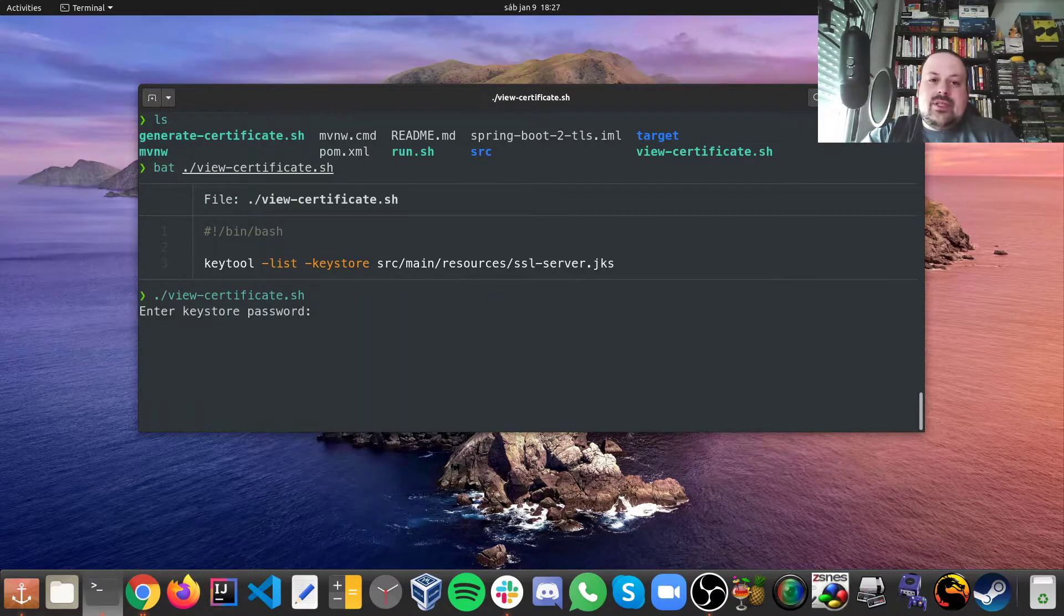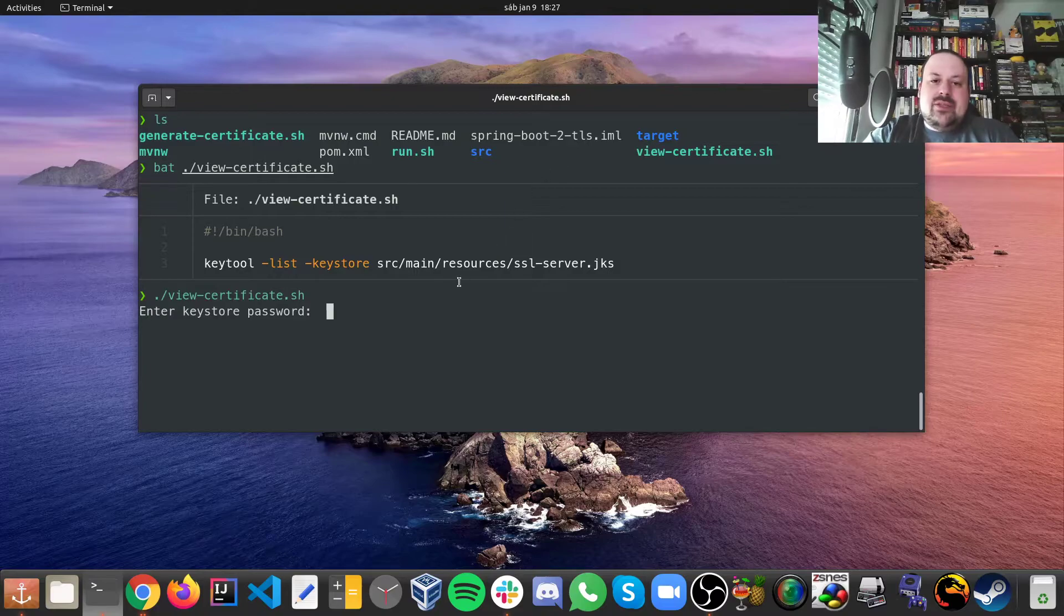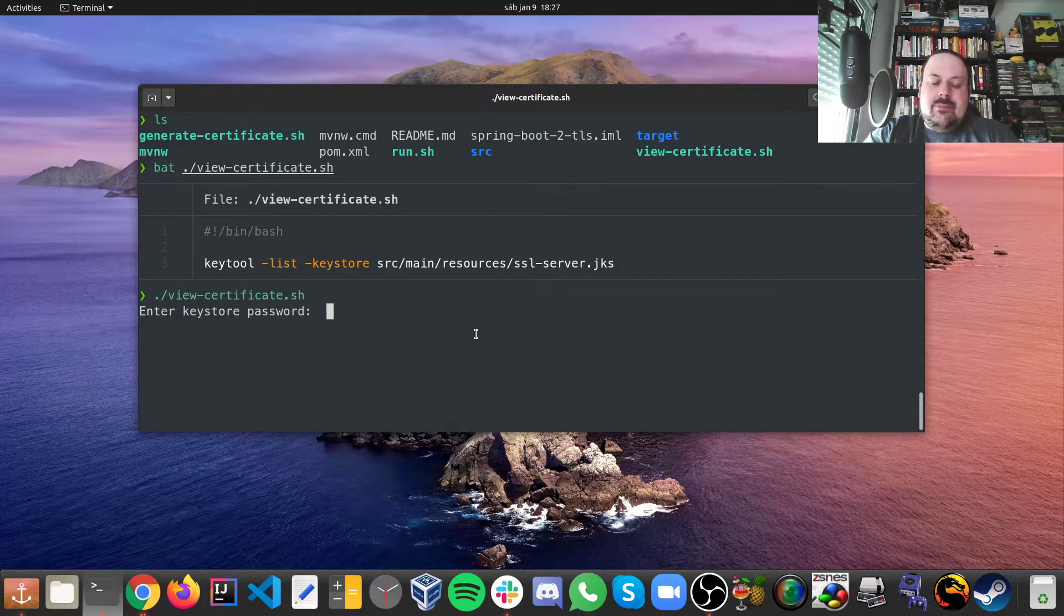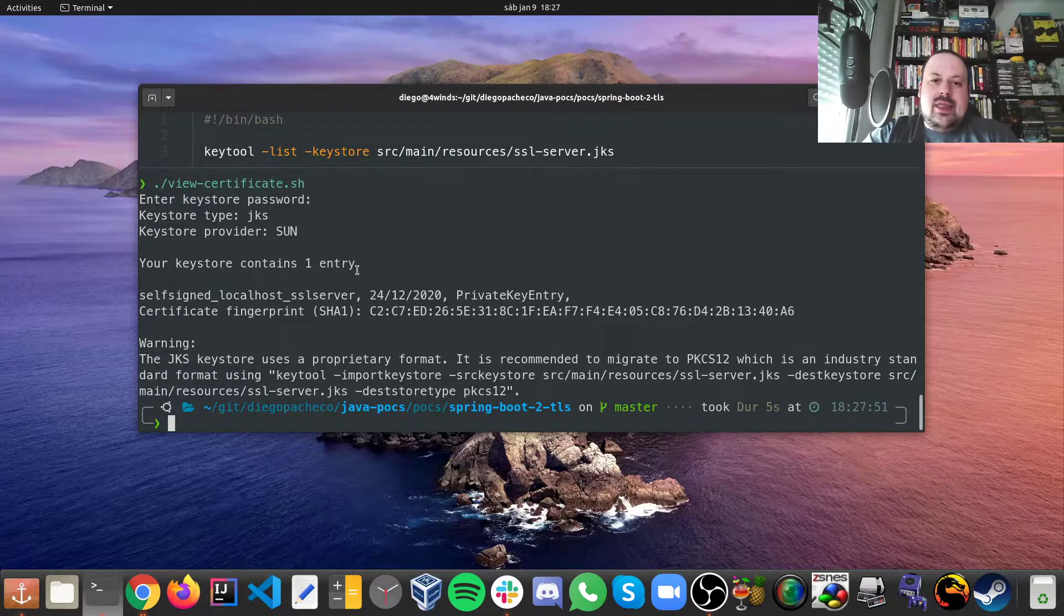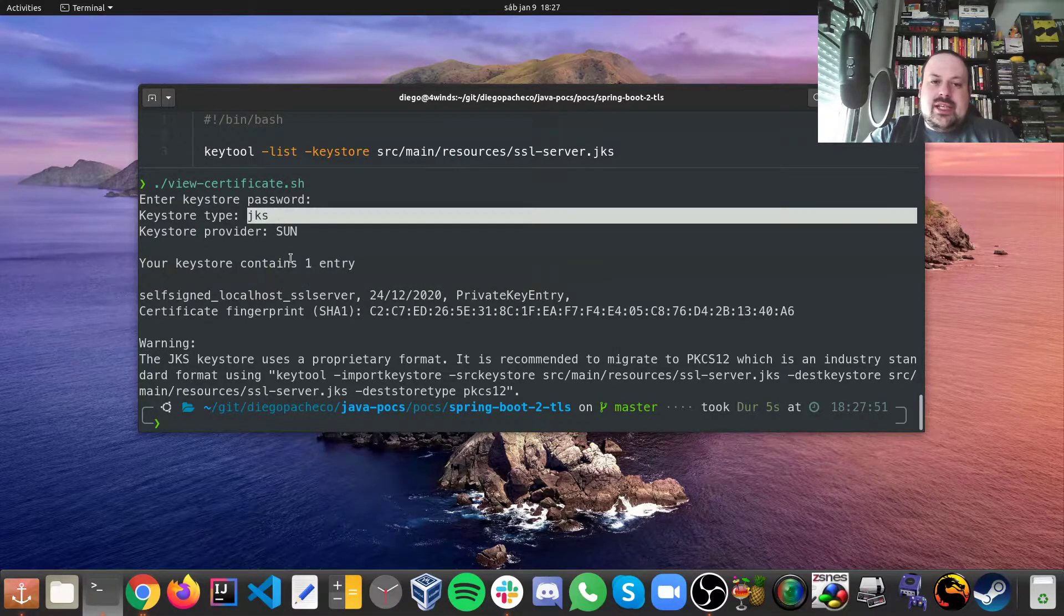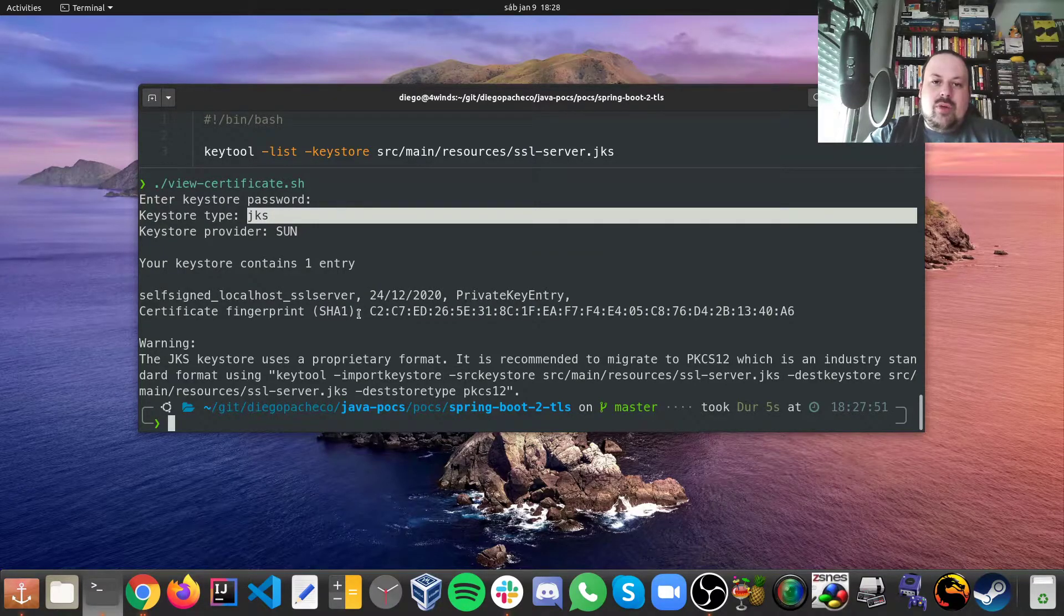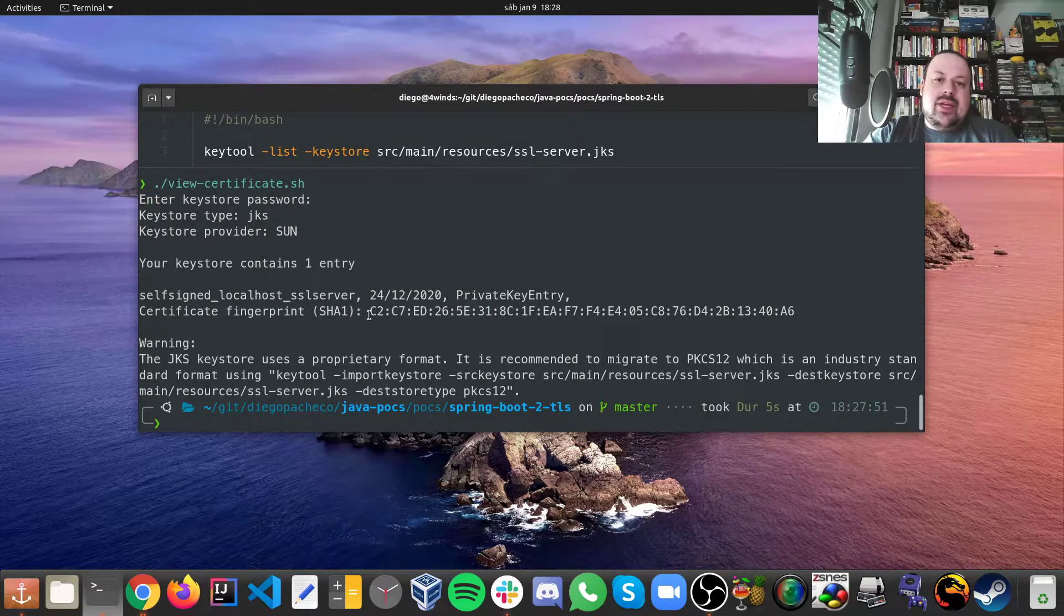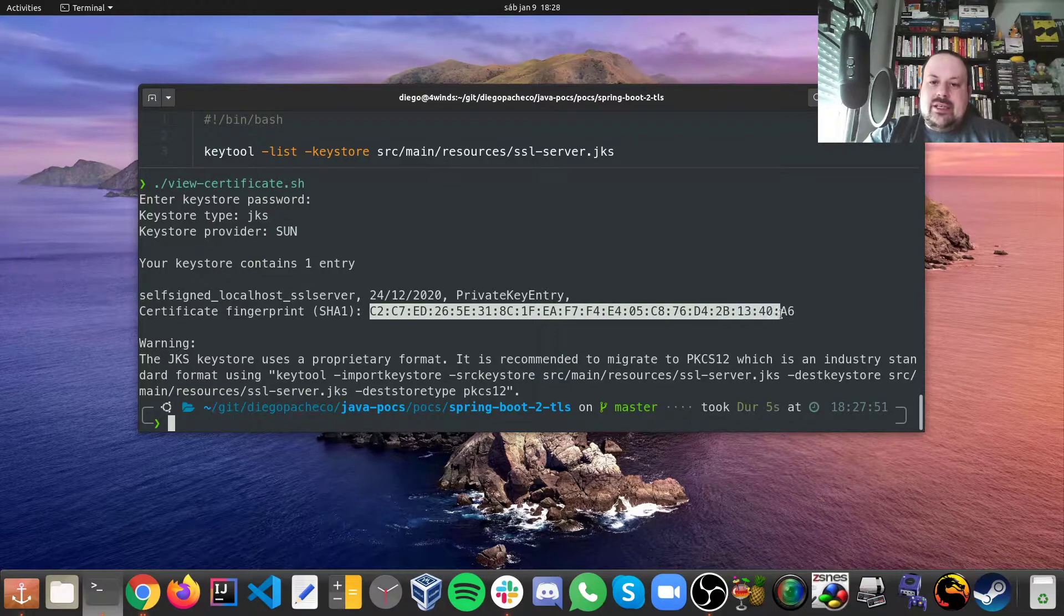Let's run this script and then we can see what's going on here. So it's asking me the password, we just changeit, I'm just gonna paste it which I copied before. And then we can see there is one entry, it's a jks file. We can see some fingerprint here. We can see it's a private key entry.